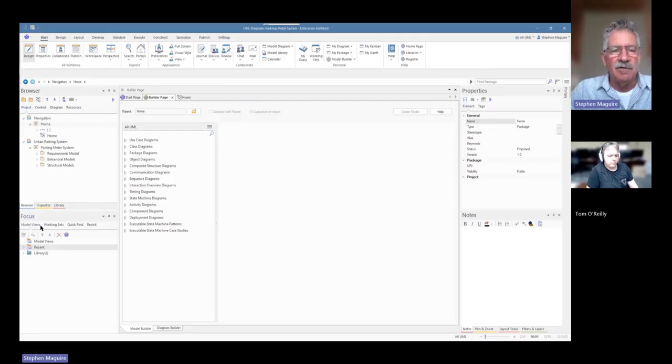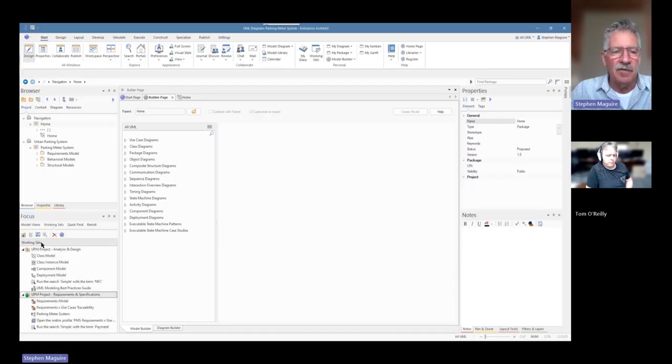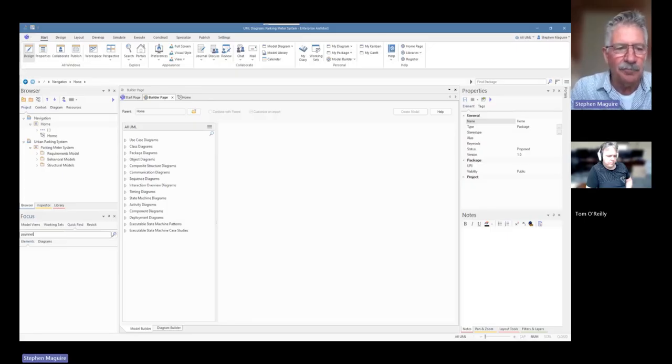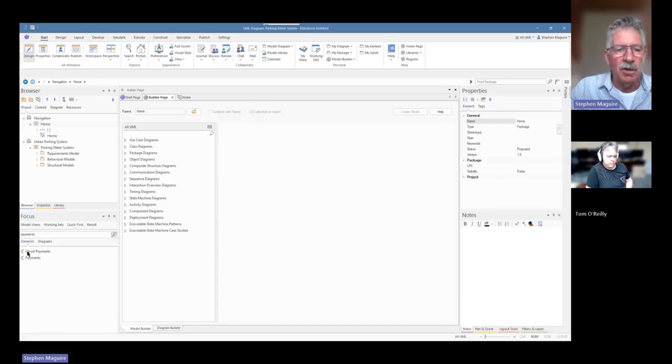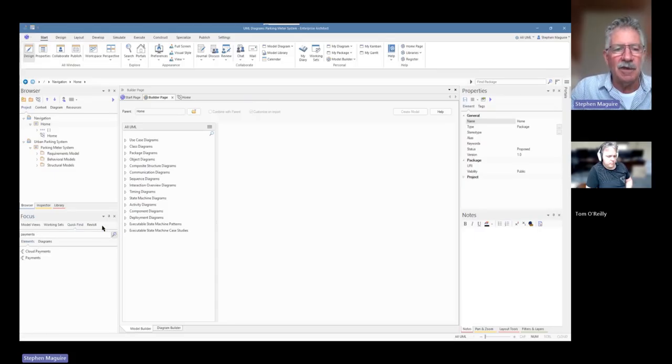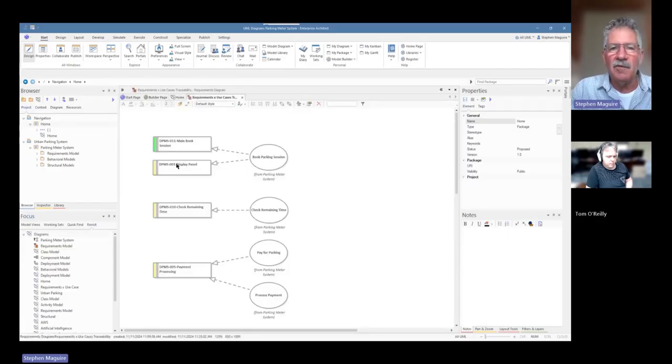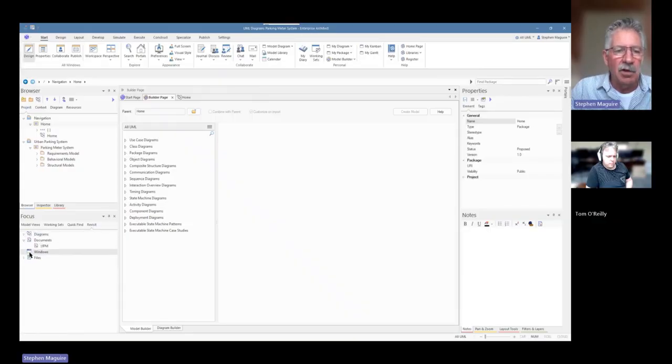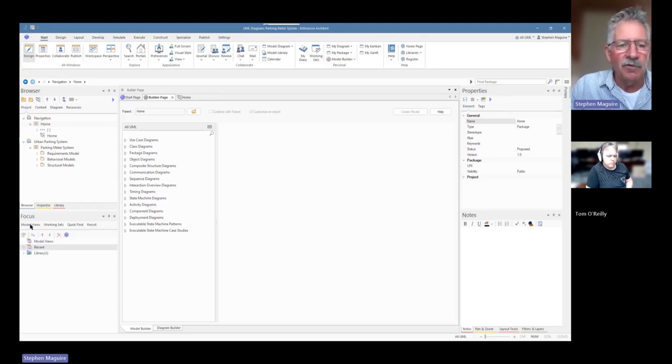For those that are not familiar with the layout of the ribbons, the start ribbon has a panel on it, the all windows panel, and a design icon, which if I click that, it gives me a very handy list of all the kind of windows that I might find useful. The focus window is one of them. I'm going to click on that, and that will immediately open up the window. If you notice, there are a number of different panels on this window: there's model views, there's working sets, we've covered working sets in a previous video, we've also got a quick find. So this is an alternative way to find something, if I'm looking for something like payments, for example. I can just click that there, and it gives me a very quick view of the things that are related to payments. Also, I can revisit diagrams that I've been looking at. I've got documents and windows and files that I've been looking at.